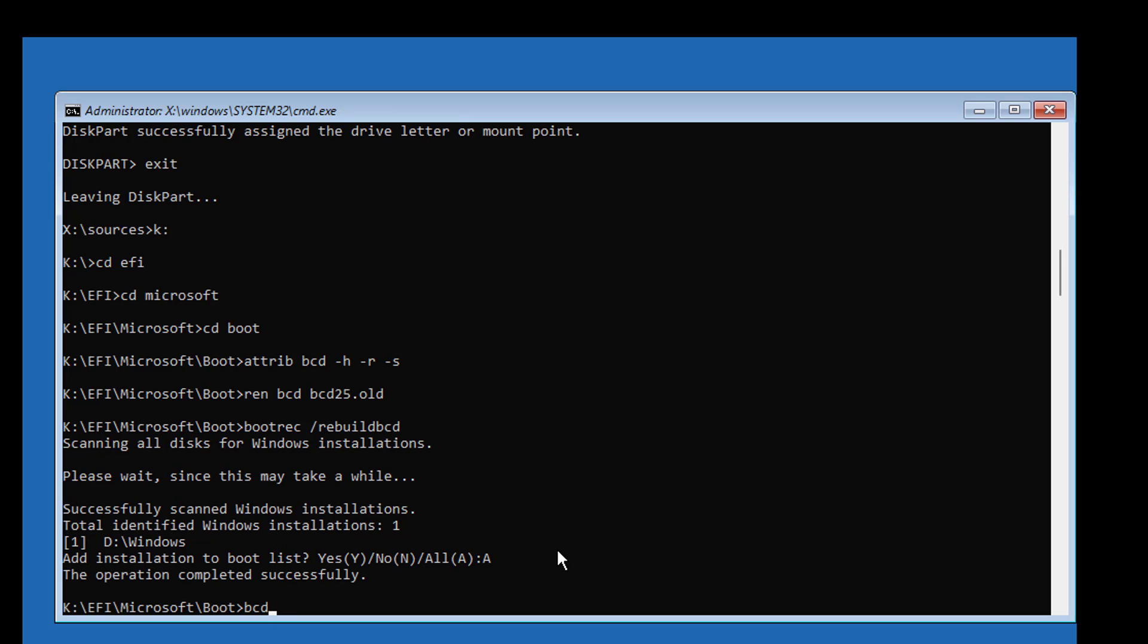Type bcdboot space Windows installed drive letter colon backslash Windows space slash S space assigned drive letter colon space slash F space UEFI.